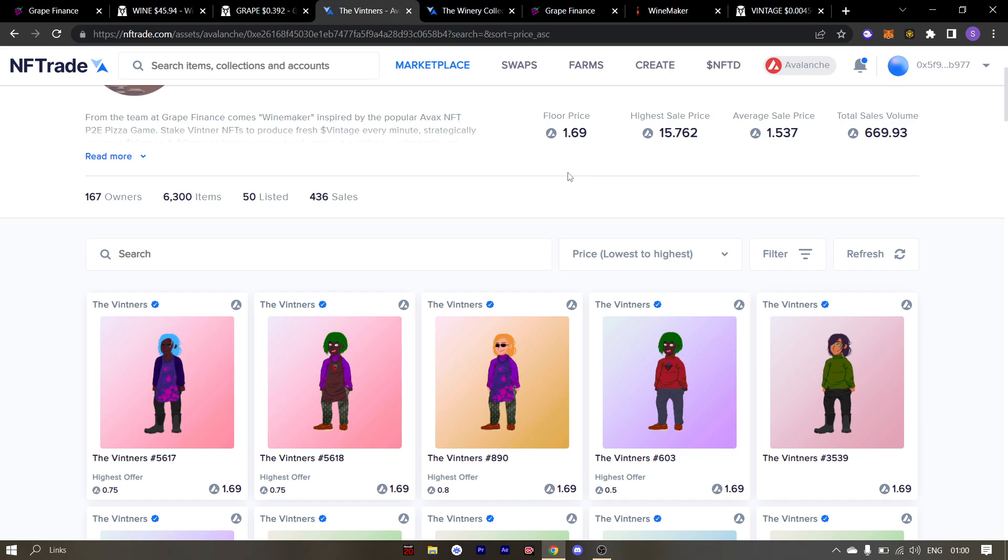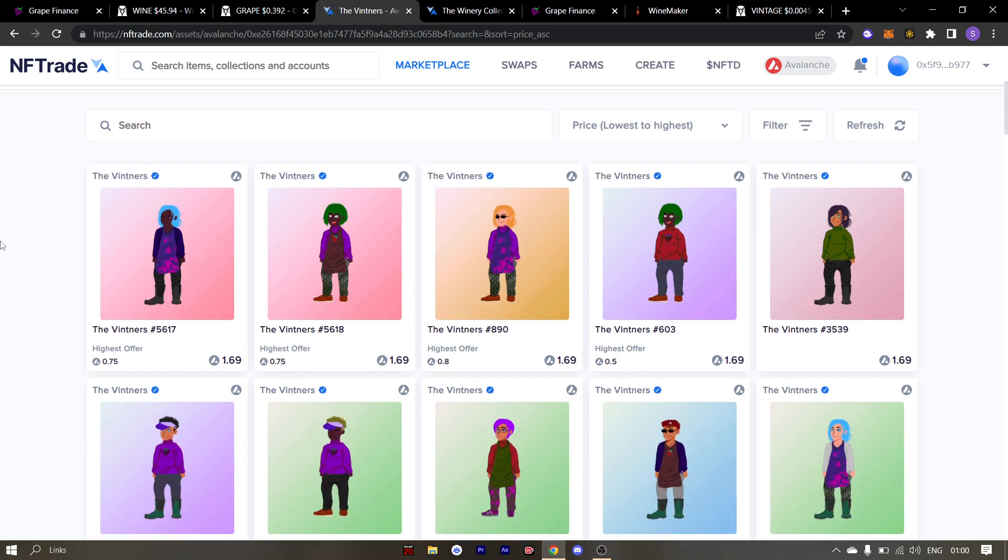Some bullish news are coming for the winemaker game. So now might be the right time to scoop up one of these NFTs.